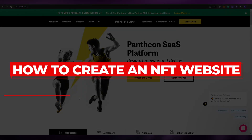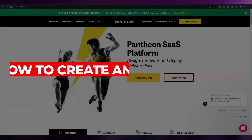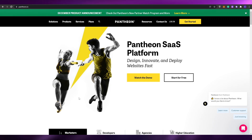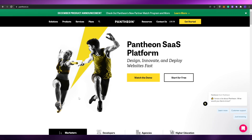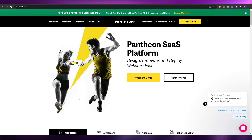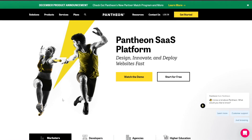How to create an NFT website without having to use any coding whatsoever. Hi guys, welcome back to another video. In today's video I'm going to be telling you how you can create a website for NFT purposes without having to code anything. So having said that, let's just jump into it. In this video I'm going to show you a couple of different ideas, so make sure you watch until the end.